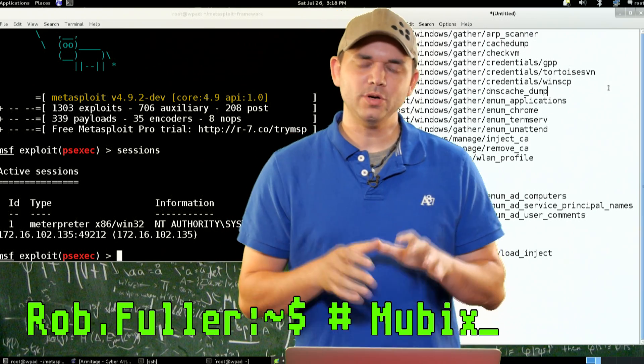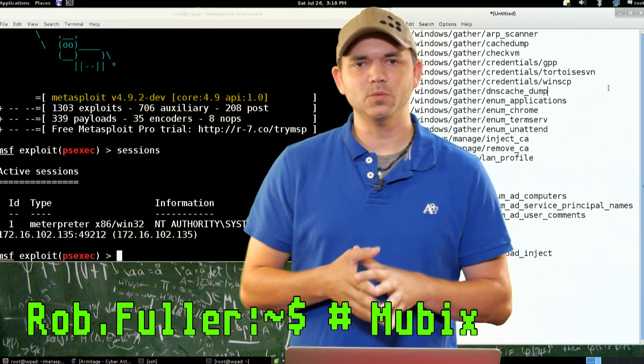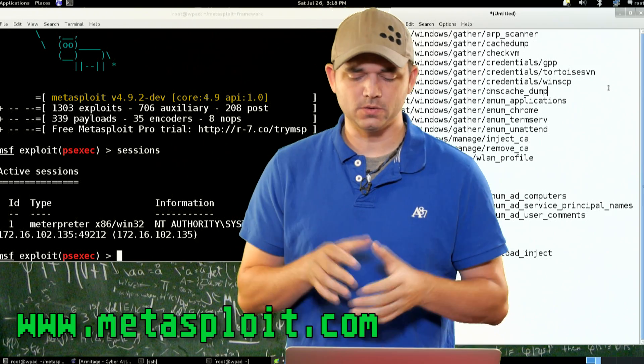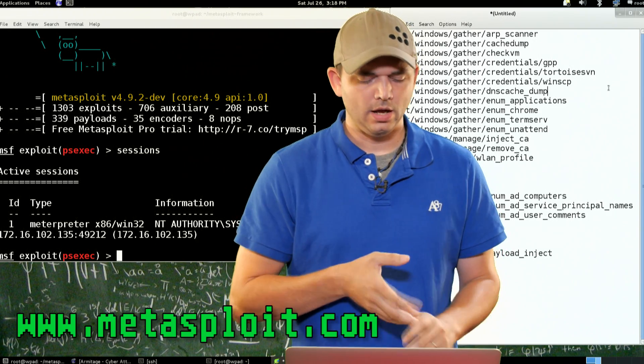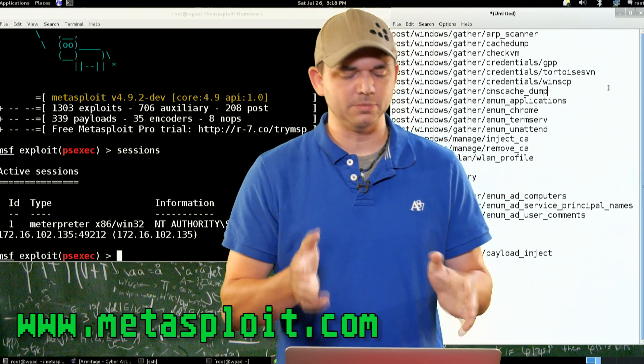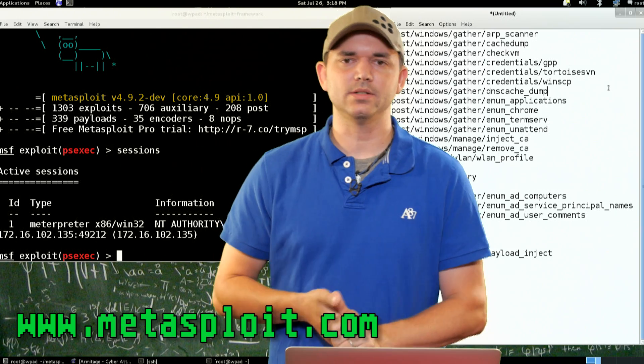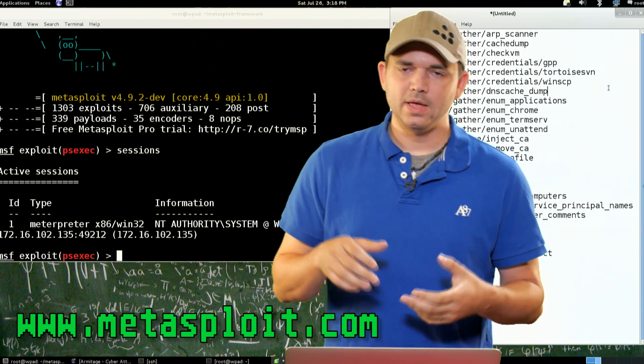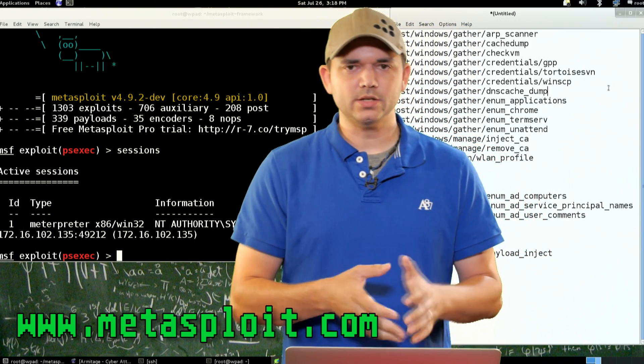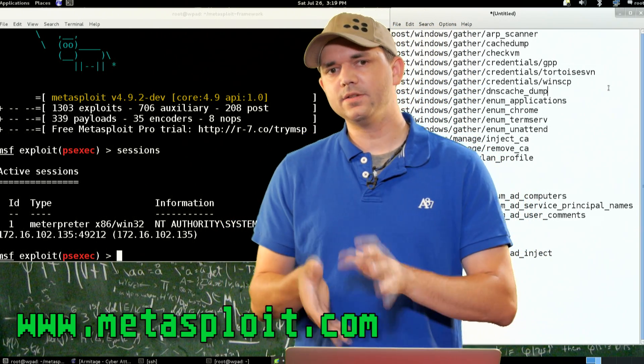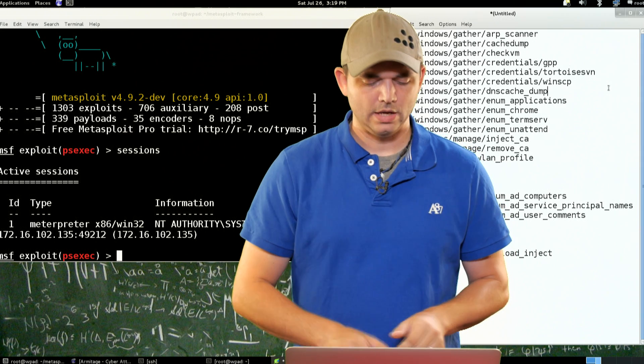This time we're going to show some of the Windows Post Modules that I personally use quite a bit. There's 120-some-odd, and I'm sure by the time this airs, there's going to be a lot more. But we're going to start off with just the list that I kind of use the most.